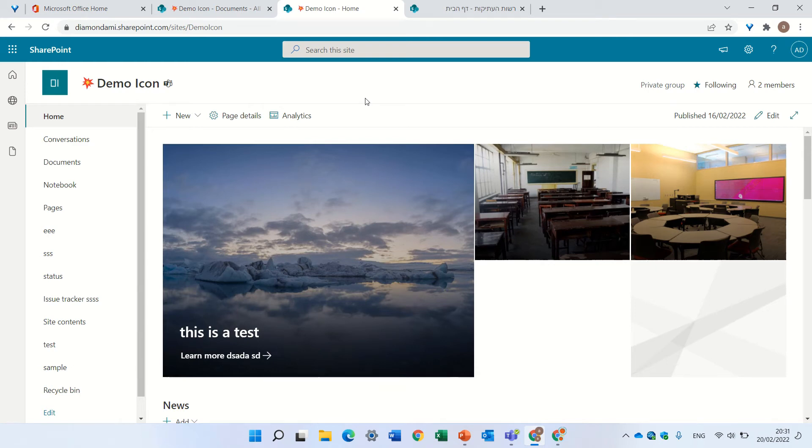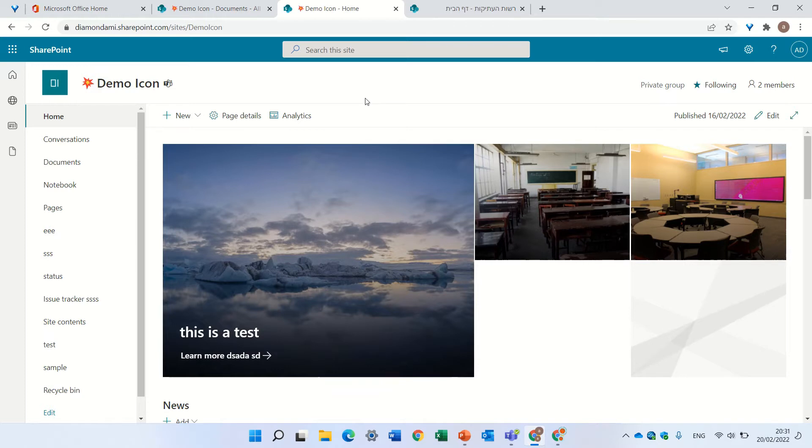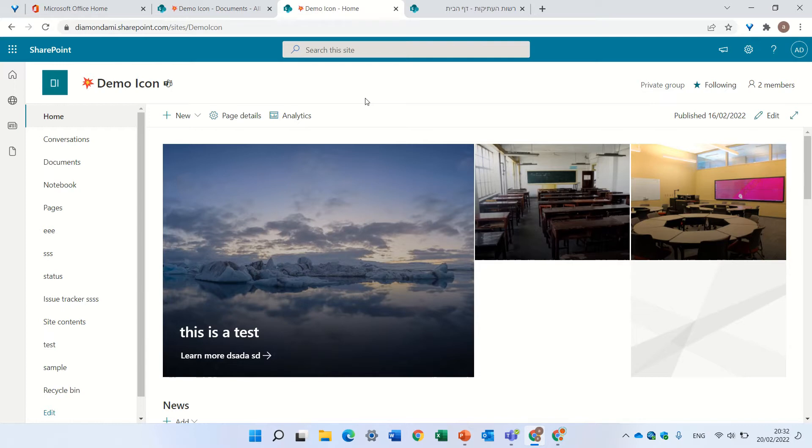Hello, this is Ami Diamond. In this episode, I'd like to show you a question I got from one of my followers. He created a list with a gallery view or board view, but he could not understand how to delete it.